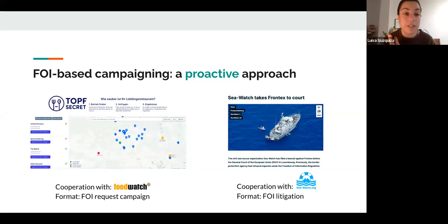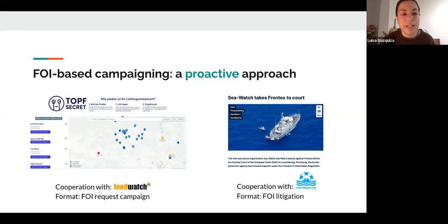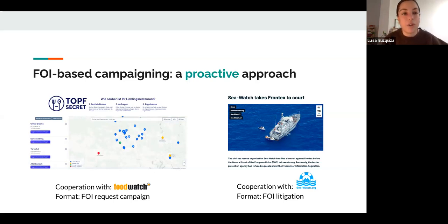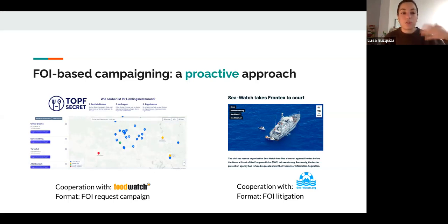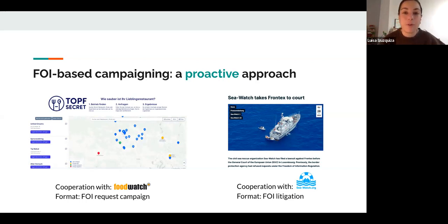We've had collaborations with organizations from many different civil society movements. One happened with Foodwatch, which works around food quality and consumer rights. They were very interested in the food inspection reports of restaurants across all of Germany — health authorities visit restaurants, evaluate conditions, and create a report. We collaborated with them so their base of tens of thousands of people could file requests for food reports from restaurants in their area.